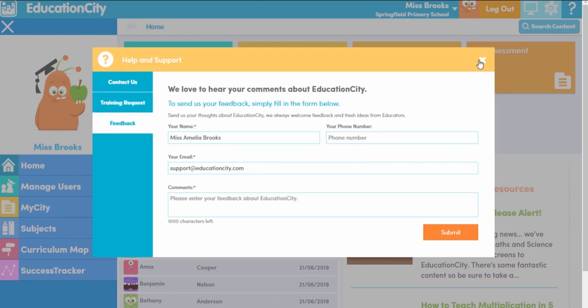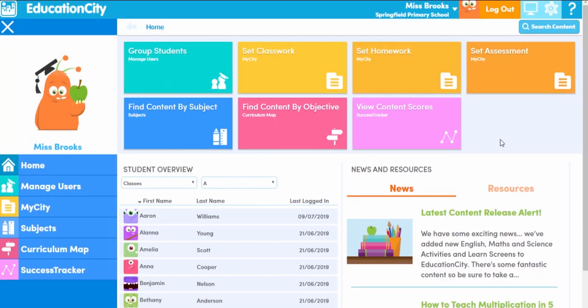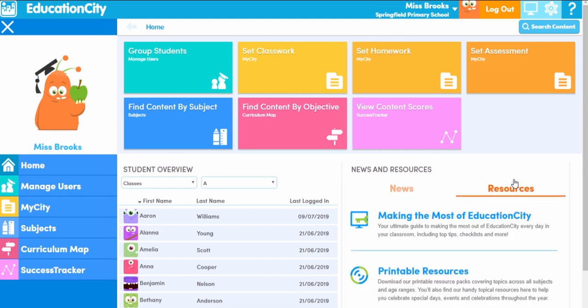The news and resource area is where you can see the latest blogs and printable resources, which are really great for topical days and events.